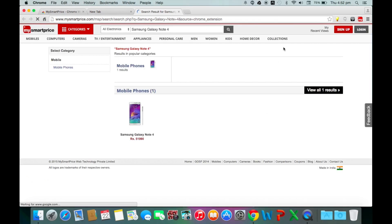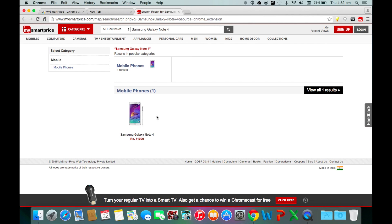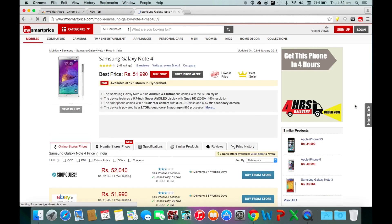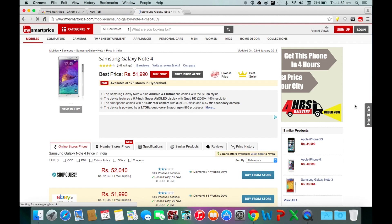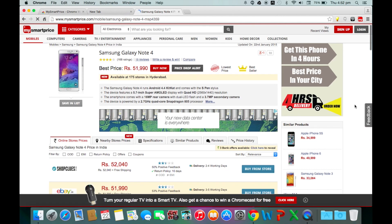As soon as I do that, I get the MySmartPrice product search page with all the results for Galaxy Note 4. So let's click on the Note 4 listing here. This will get us the best prices for the Galaxy Note 4 from different online stores.